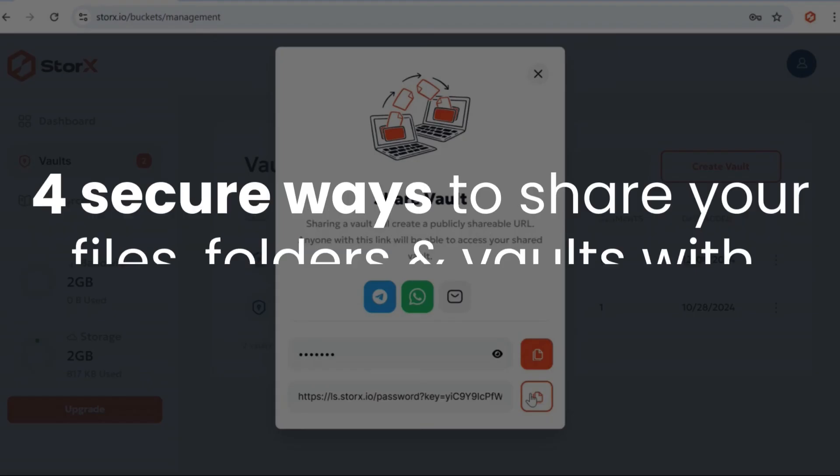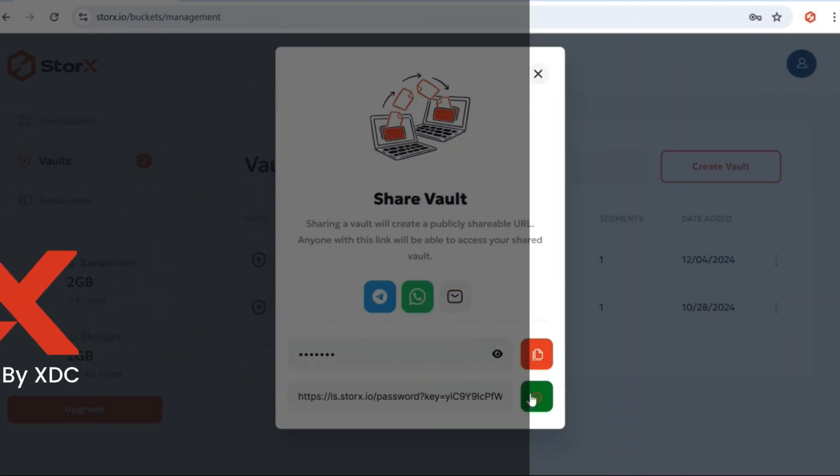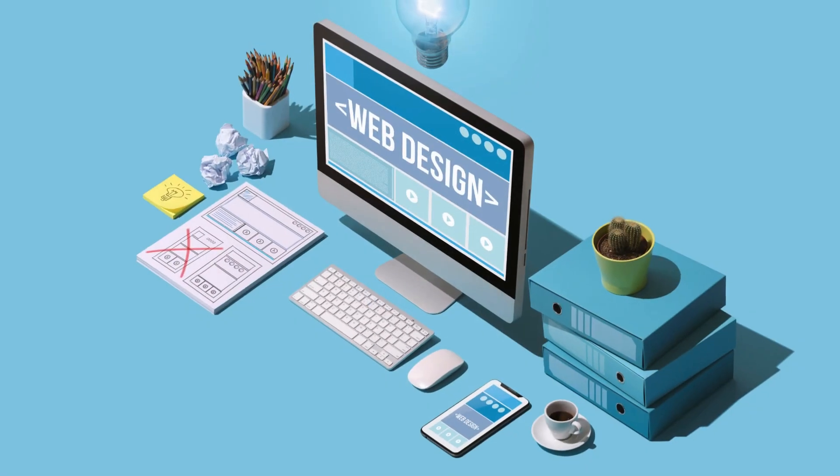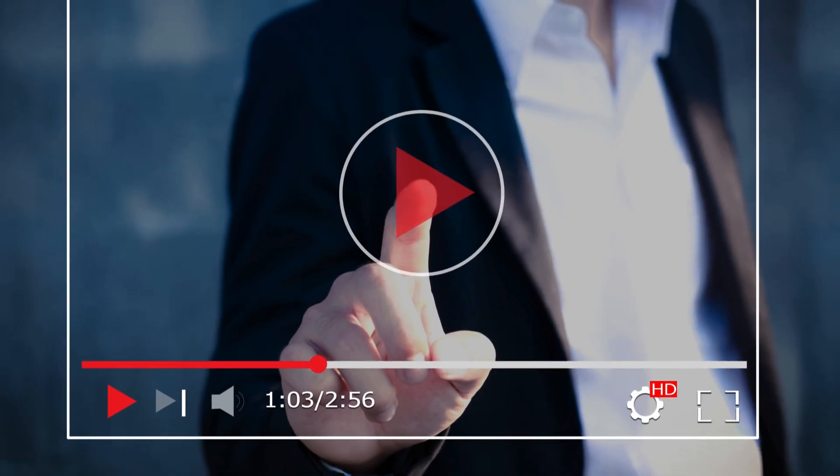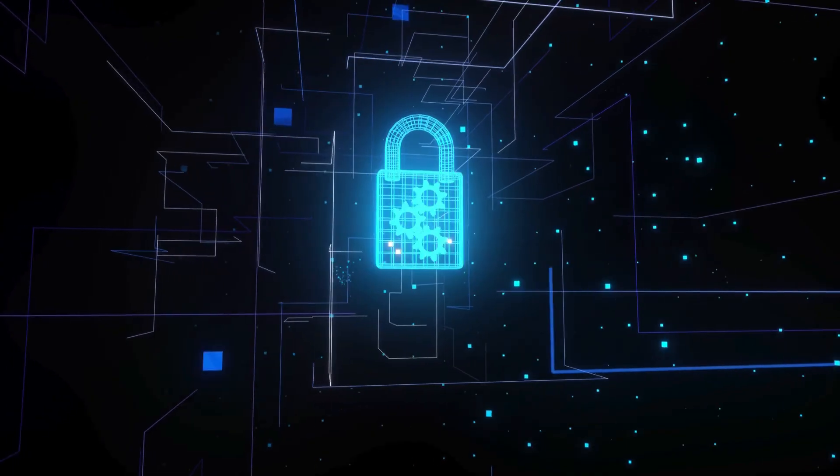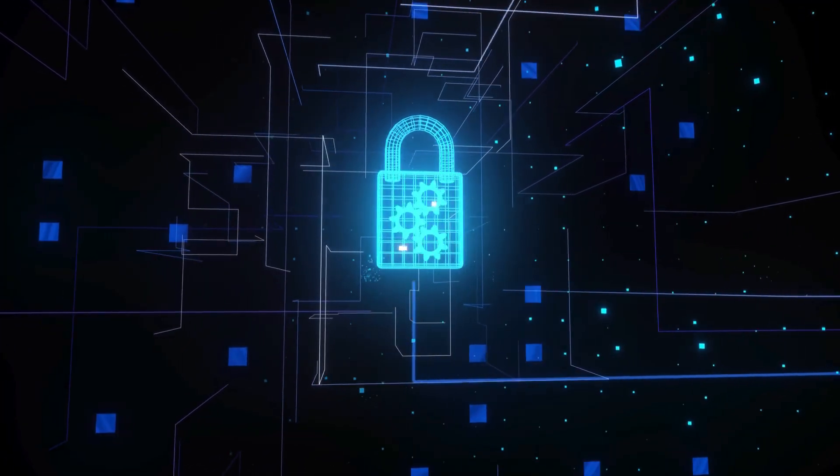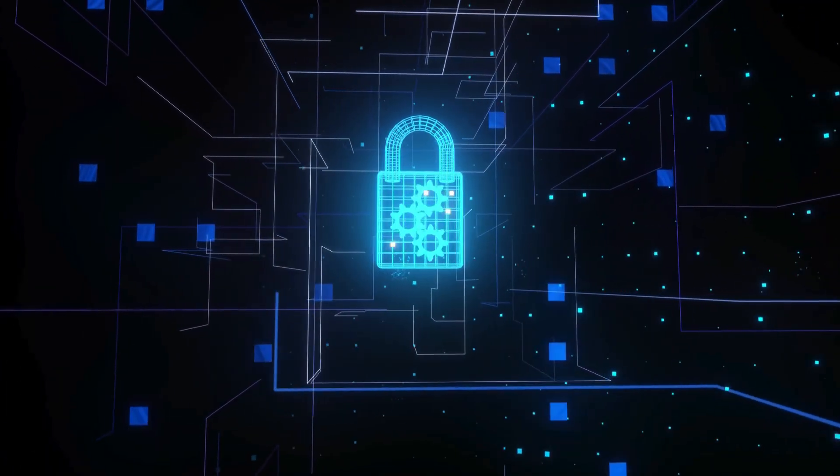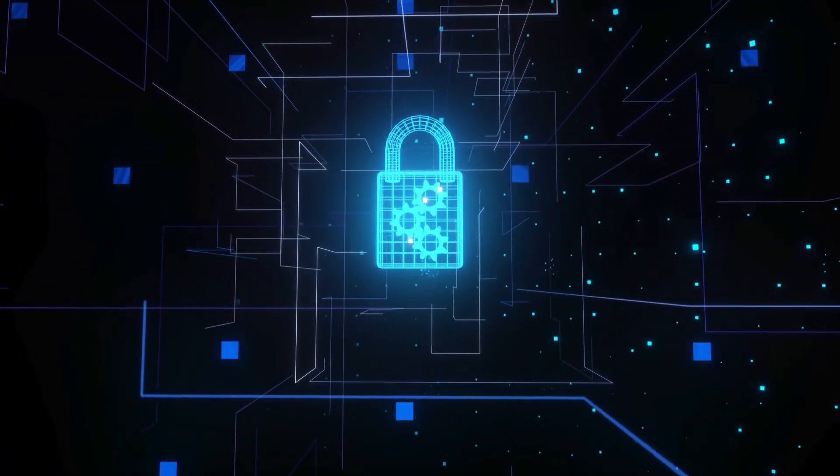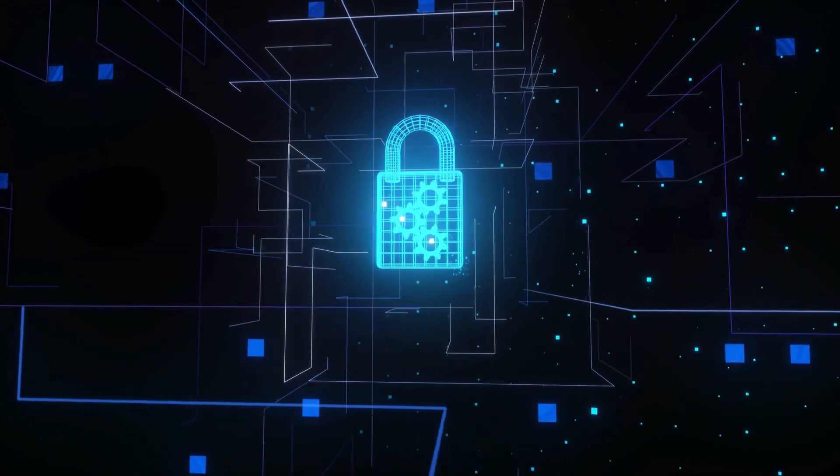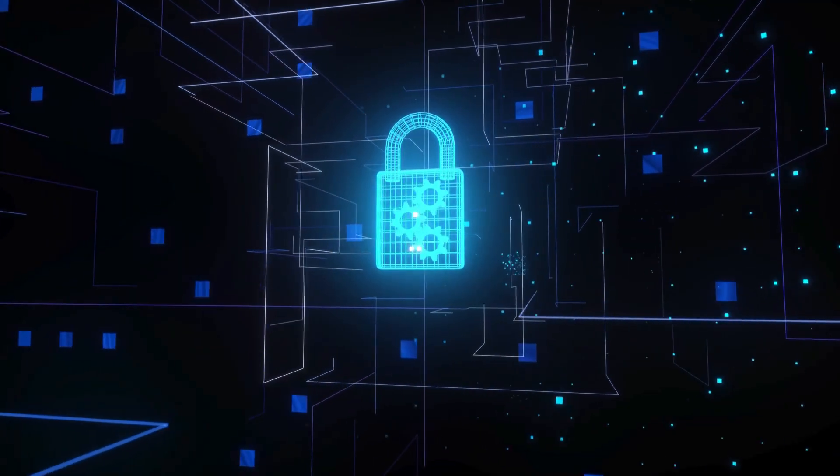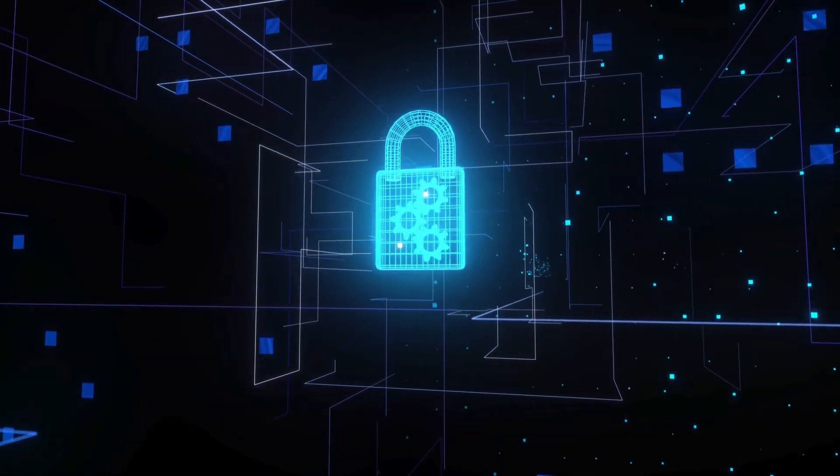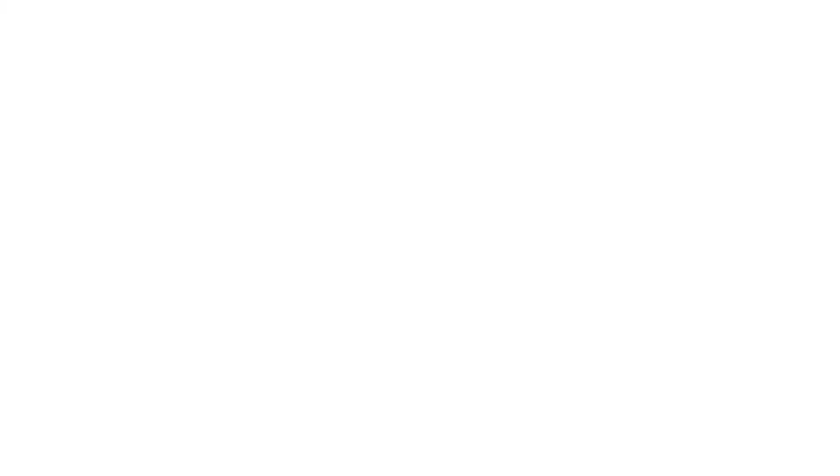And there you have it. Four secure ways to share your files, folders, and vaults with StorX. Whether you're sharing a website, streaming a video, or securely sharing confidential files, you can do so without manually transferring entire datasets. The recipient can also download the files at their convenience.